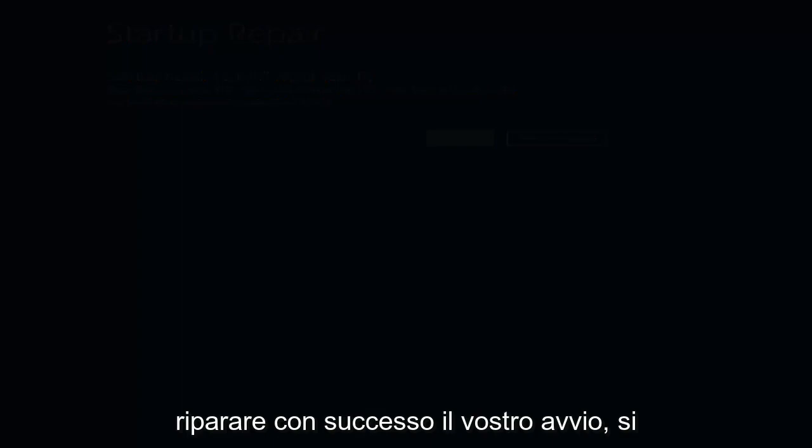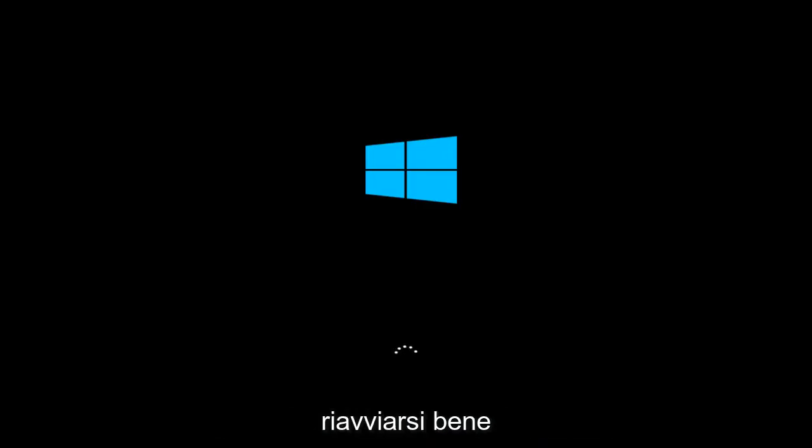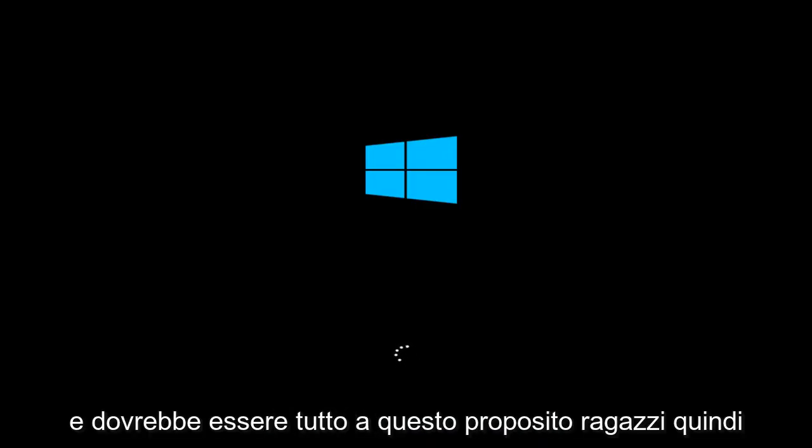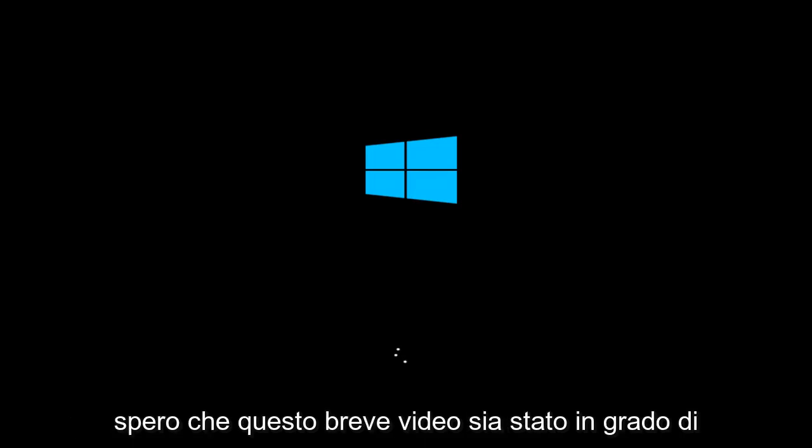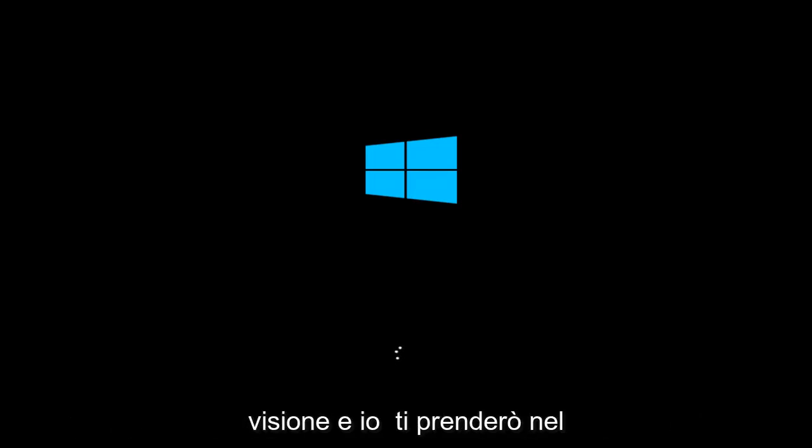So hopefully, if it's able to successfully repair your startup, hopefully your computer will be able to restart okay. And that should be about it, guys. So I do hope this brief video was able to help you guys out. And as always, thank you for watching. And I will catch you in the next tutorial. Goodbye.